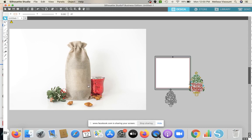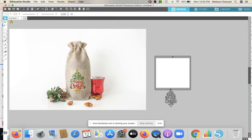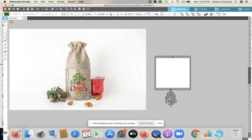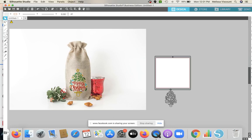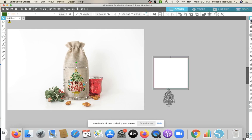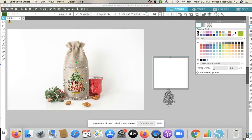Now we have our cut file and our mock-up photo, and we're going to simply layer them on top of each other, making this as realistic as possible. The purpose here — and why I say everybody should use mock-ups — is let's say I'm just making this for myself and I can't decide what color heat transfer vinyl I want to use. This is going to give me an idea of what it would look like with different colors. I can change the color using the color picker.